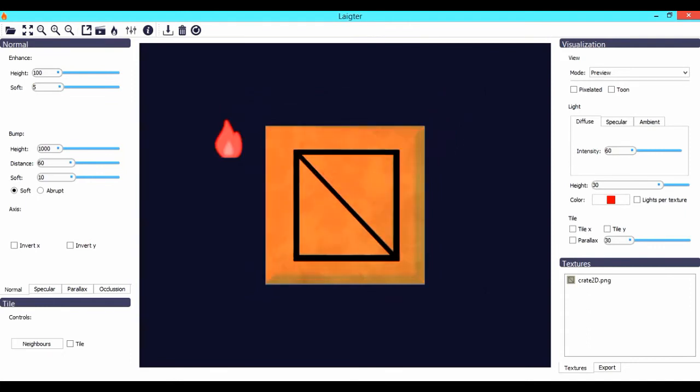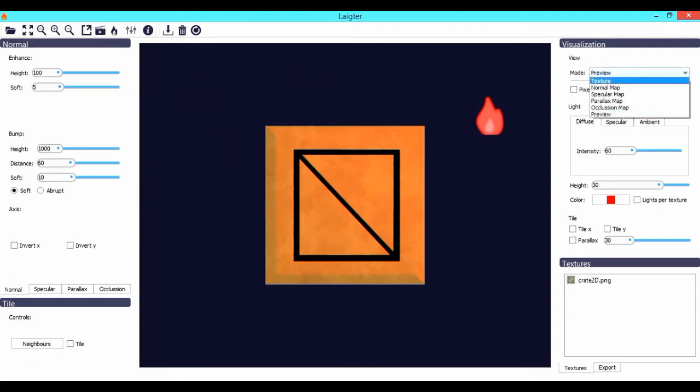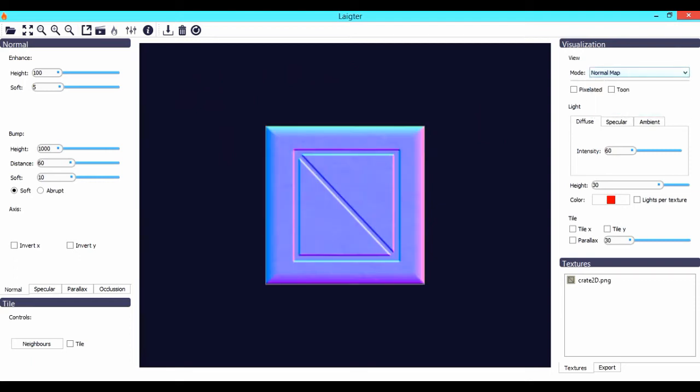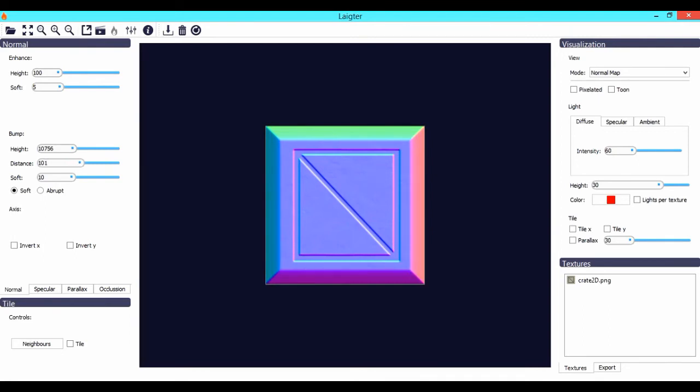If you want to see the normal map, all you have to do is change the mode into normal map, and then you'll see what normal map has been generated. There are a few options on the left side of the screen. In the bump subcategory, you can see three options: height, distance, and softness.